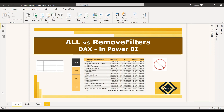These two DAX functions both do the same thing — they remove the filter when used in a calculated function. When we use ALL and REMOVEFILTERS in a calculated function, it removes the filters from the current filter context. Basically, it is used to find the difference or find the percentage of total sales with respect to each subproduct or product category.